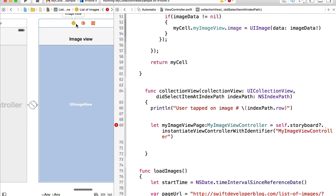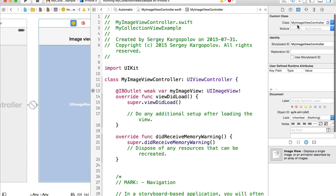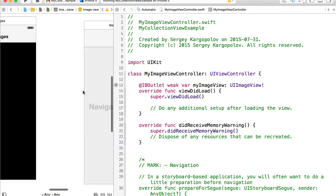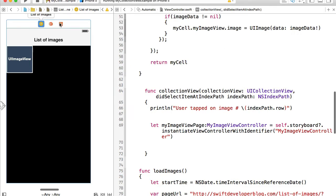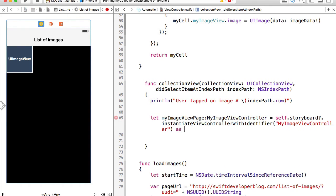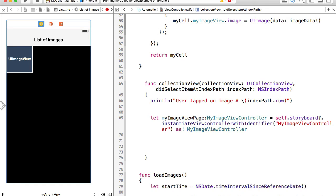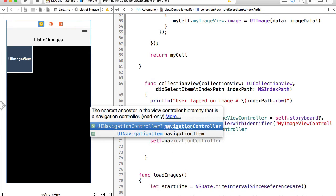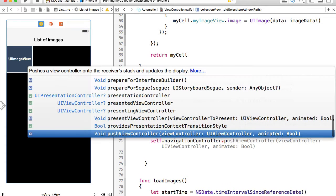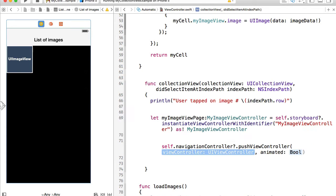Our identifier is the same as MyImageViewController. We go back to our list of images and add myImageViewController. Now we have this image view and we can take the user to that page by calling self.navigationController?.pushViewController with myImageView, animated: true.